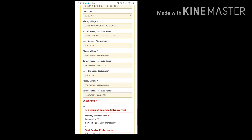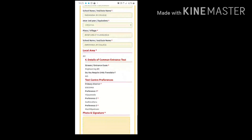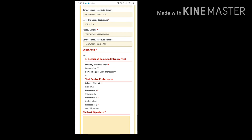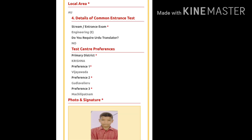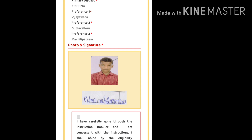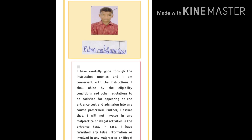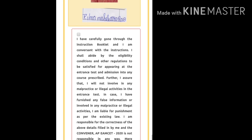You can change your local area details. Regarding the details of the common entrance test, the stream, whether you require an Urdu translator, and test zone cannot be changed. You can also see your photo and signature which you submitted while applying online for APMZ 2020.